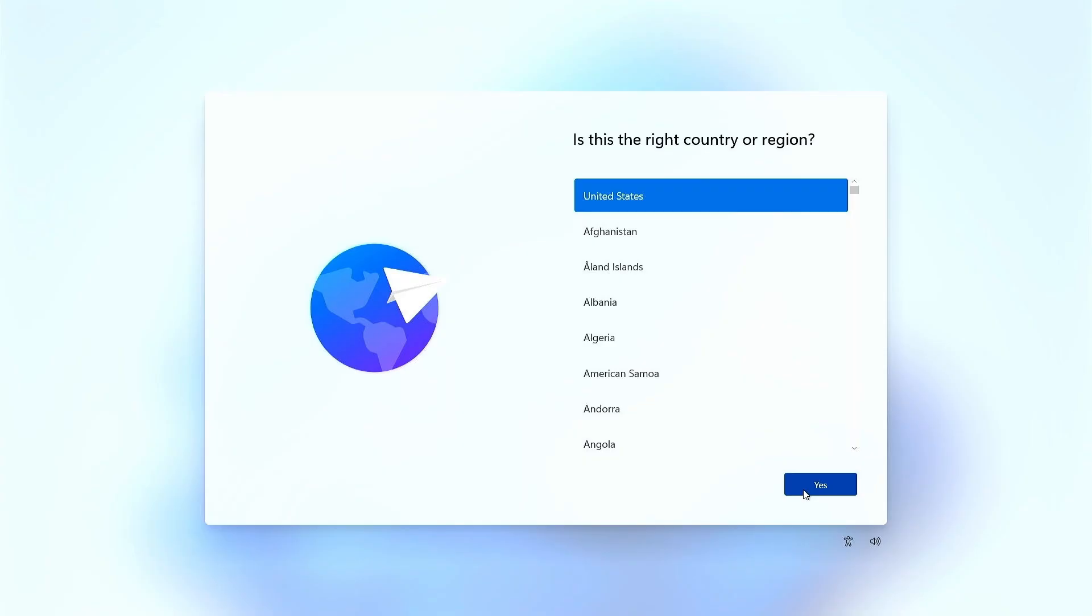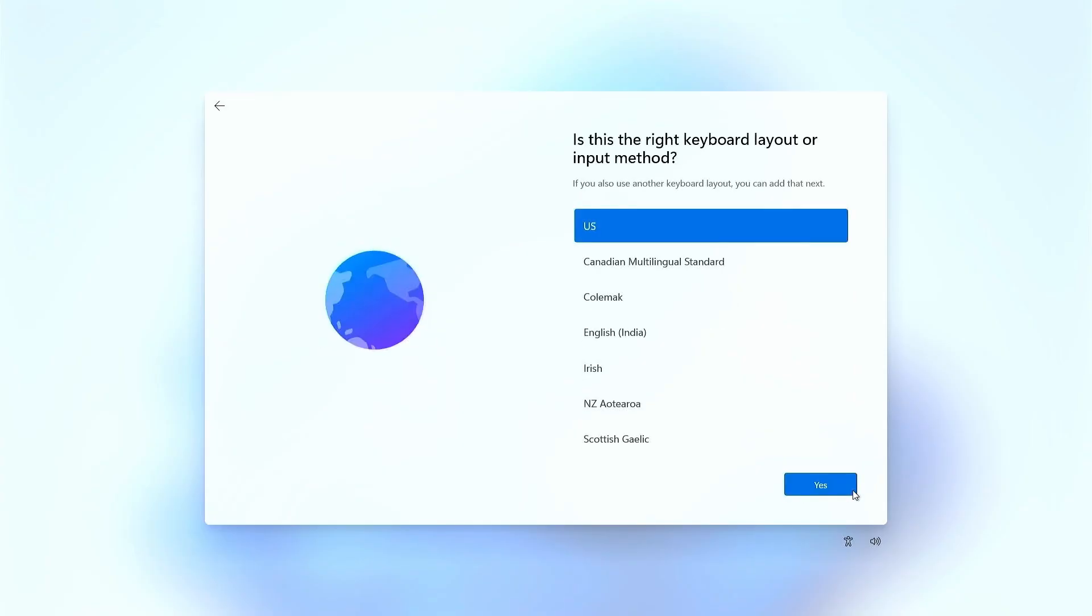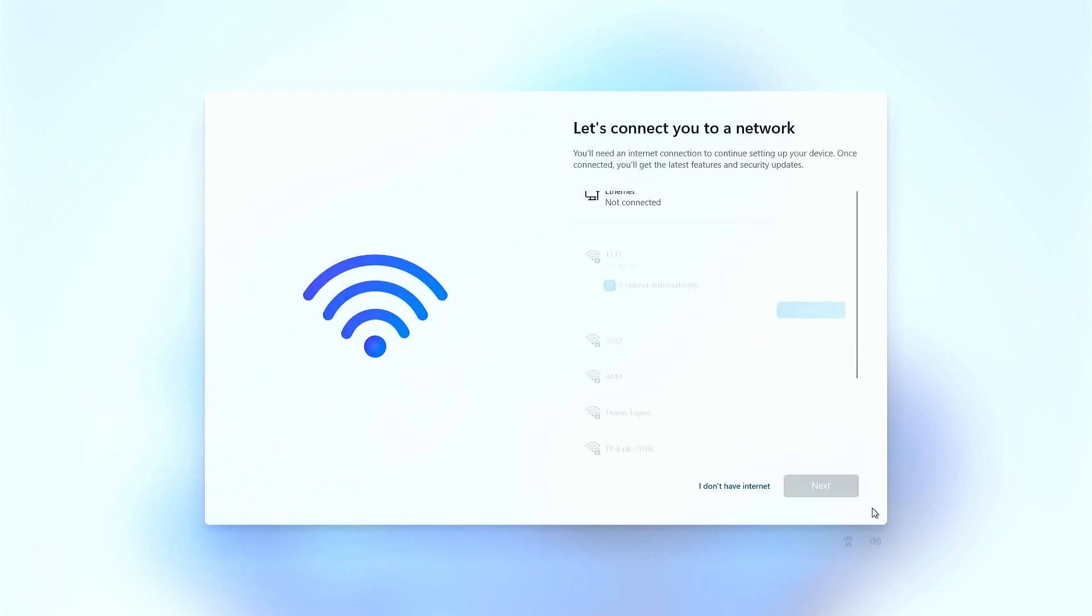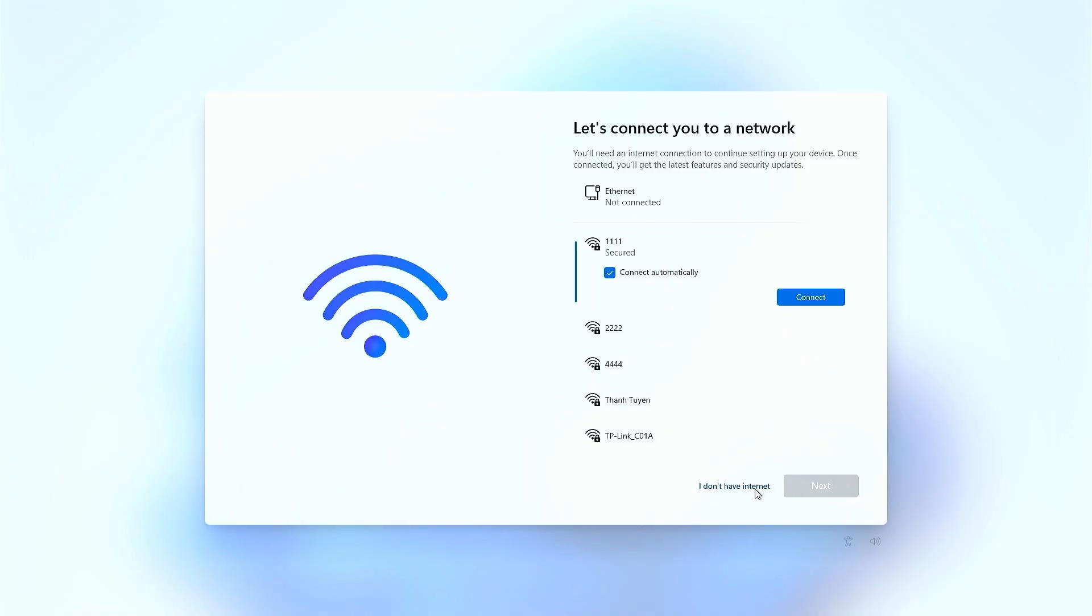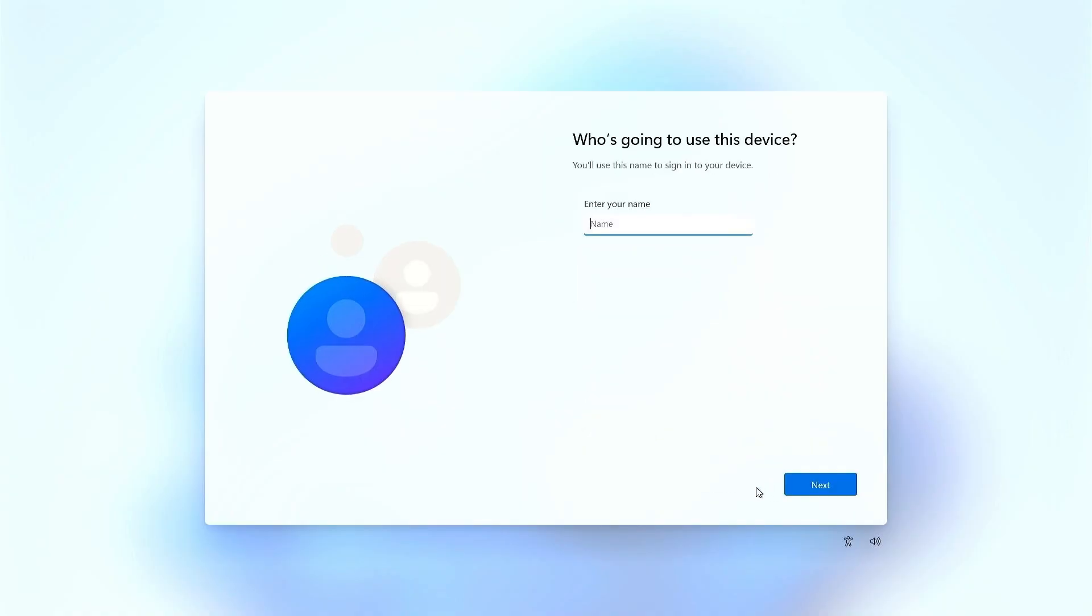Go through the Setup steps again. Now, you'll see an option to skip for now, or I don't have Internet, on the Network Connection screen. This allows you to proceed with a local account without connecting to the Internet.